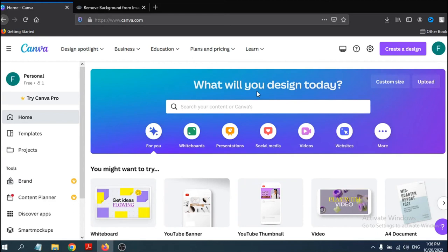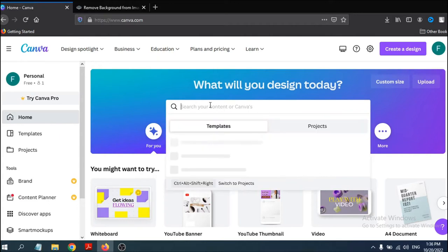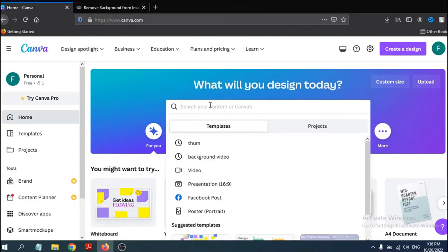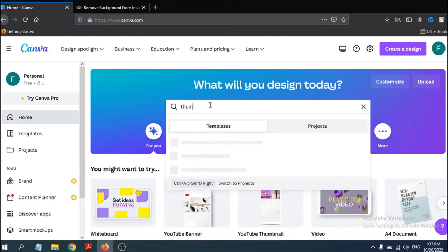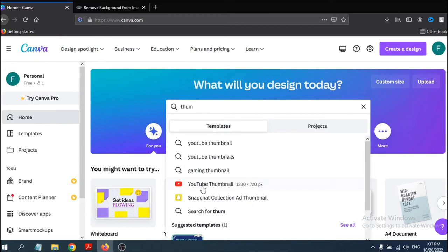Hello everyone. In this video I'm going to show you how to create a thumbnail for your YouTube video with Canva. It's very easy and simple to learn. First of all, go to the search bar and search for thumbnail, then click on the option called YouTube thumbnail.